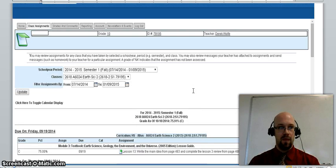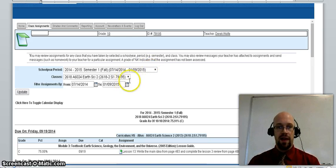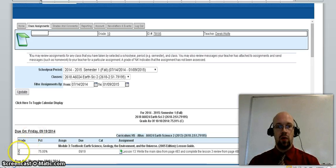You may review assignments for any class that has been taken by selecting the school year period and the class, and click on update. This feature is useful because you can see the lessons that were assigned, when they're due, and if they were completed, what grade was received for the lesson.